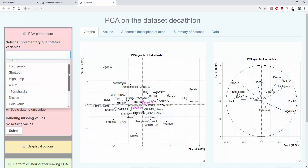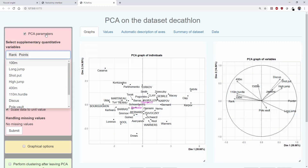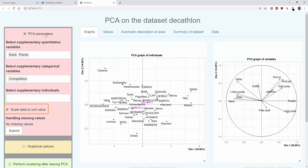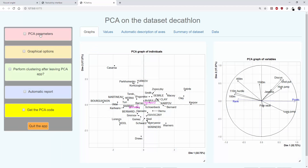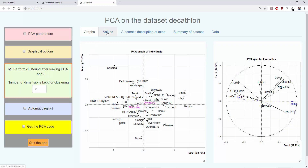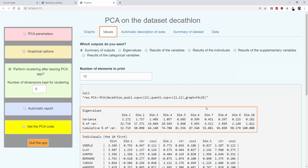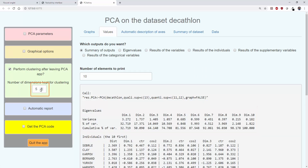We are going to add the variables number of points and rank, which is the same as constructing the clustering from all the other quantitative variables. We standardize the variables, done by default, to give the same importance to each variable. Then we choose the number of components to keep for the clustering. The distances used to construct the clustering will be calculated only from the first dimensions; the last dimensions are left out because they are considered as noise. By clicking on values, we will see the table with the percentages of inertia. Here, we will keep 8 dimensions, as with 8 dimensions we keep 96% of the information.